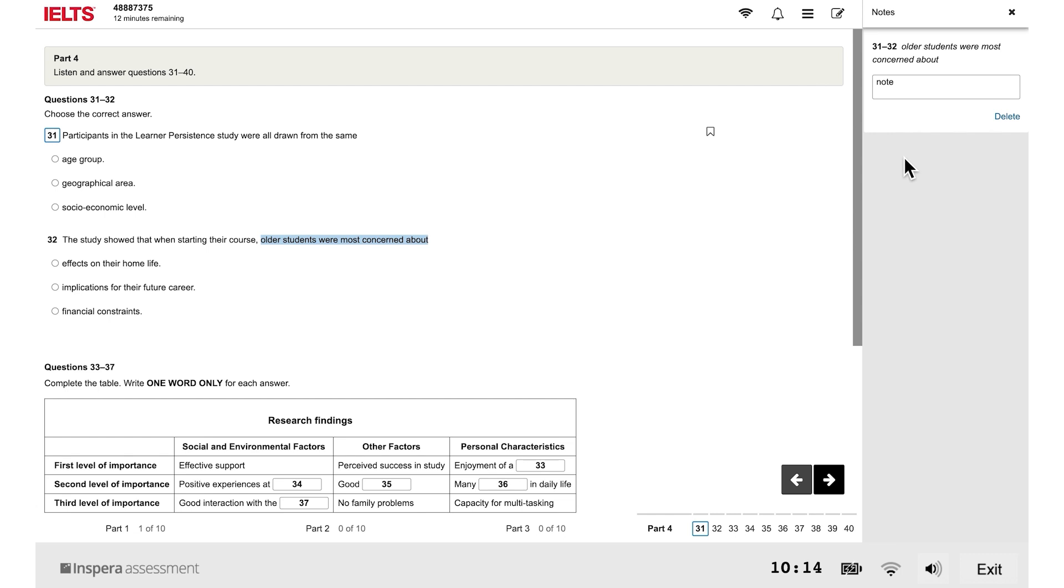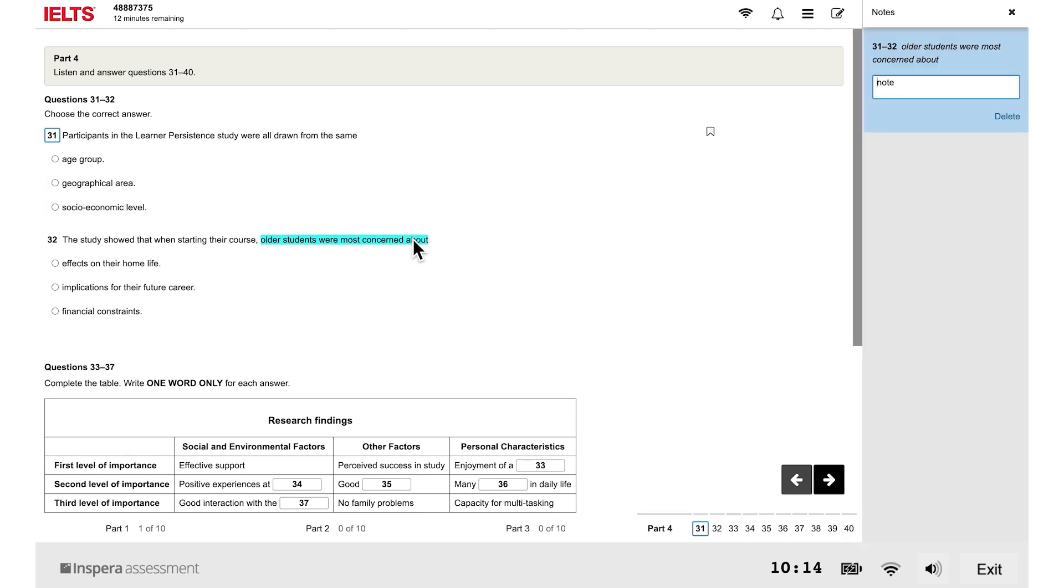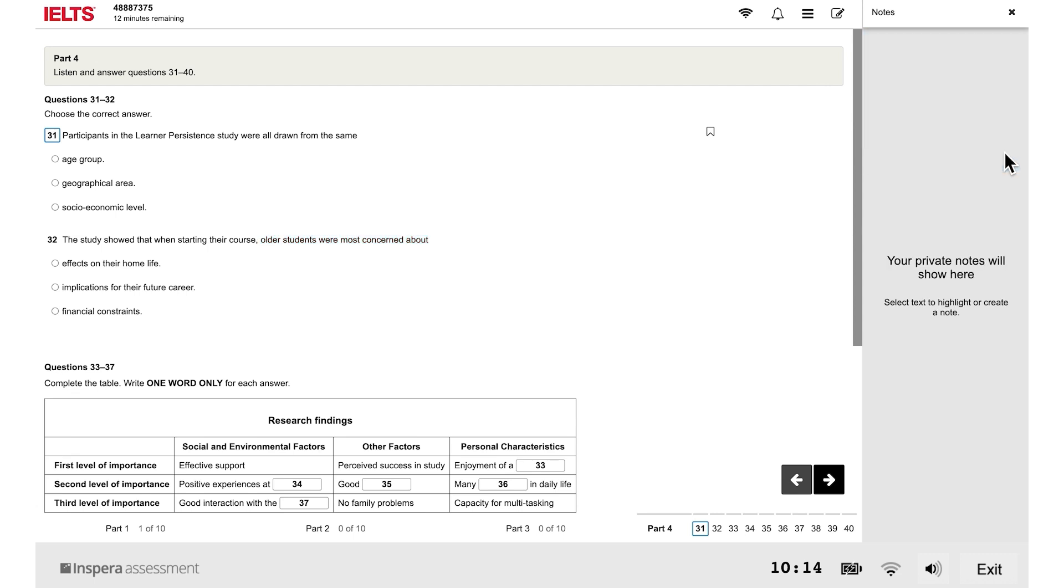To hide your notes, click the cross on the notes panel. To see your notes, click the notes icon at the top of your screen, or click on the section of text you made notes about. To delete a note, click on delete, then click confirm deleting.